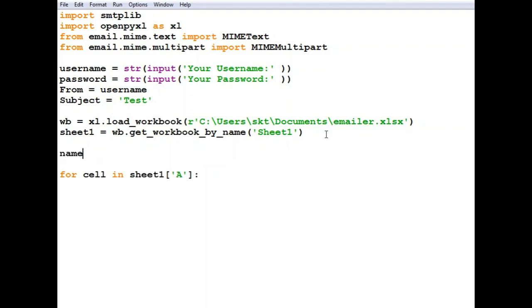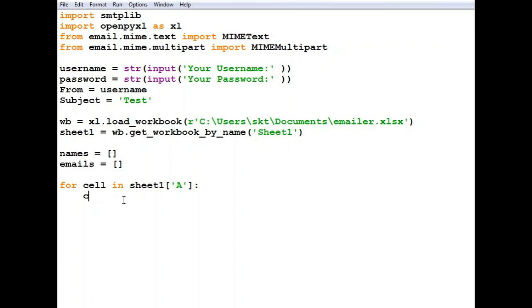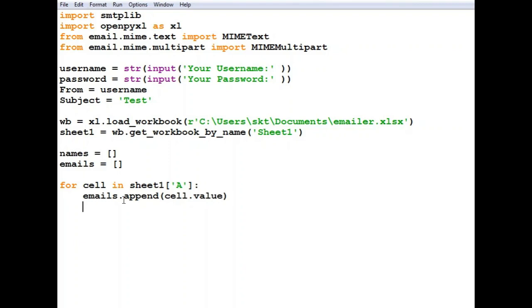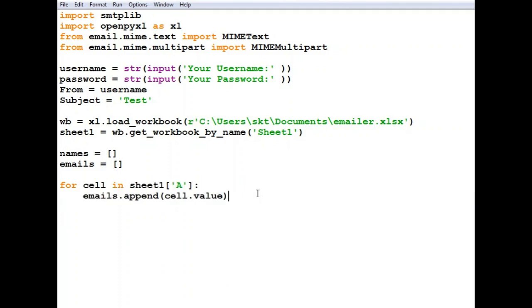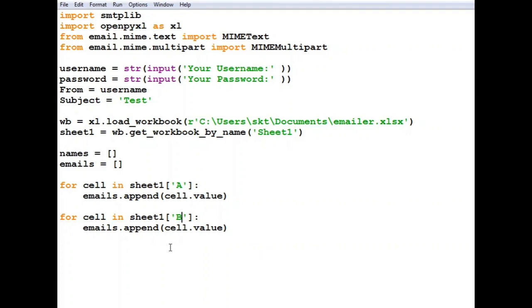Names equals empty array, then emails equals another empty array. We'll say emails.append cell.value. We need to do the same step with the names, so copy that and paste.